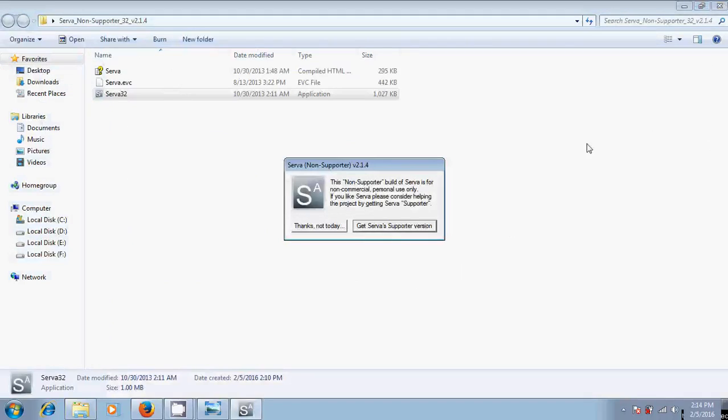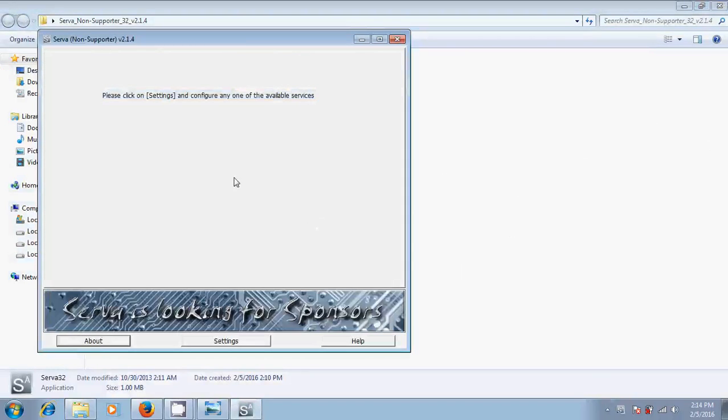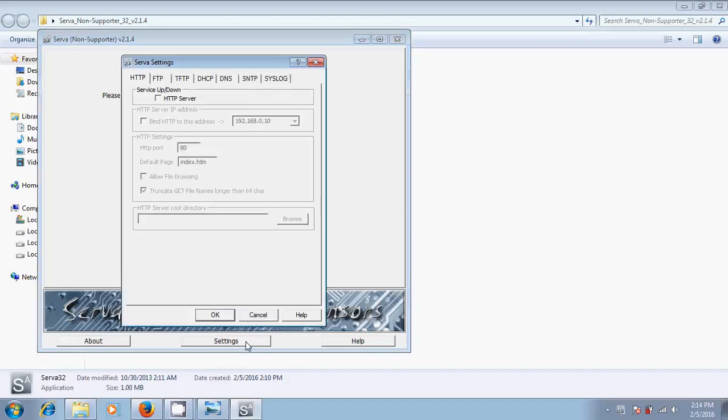Now start the server. You will find one window here. Just click on settings.